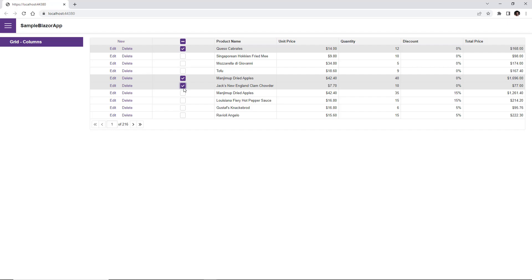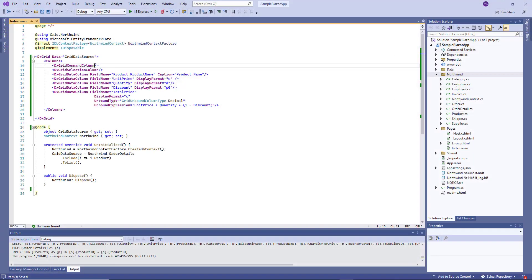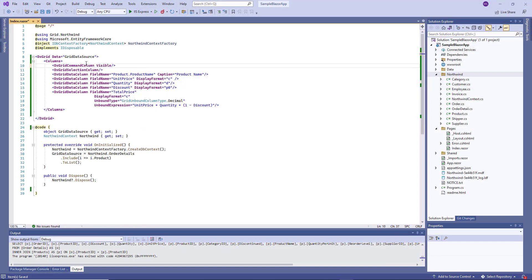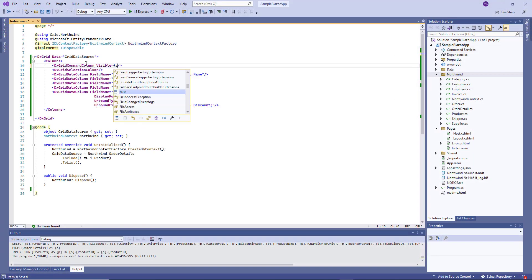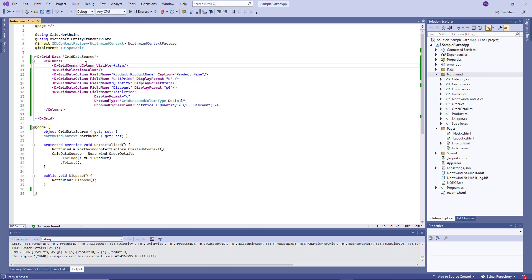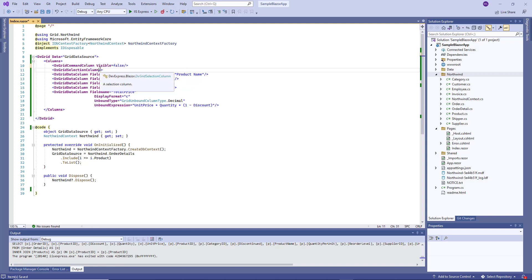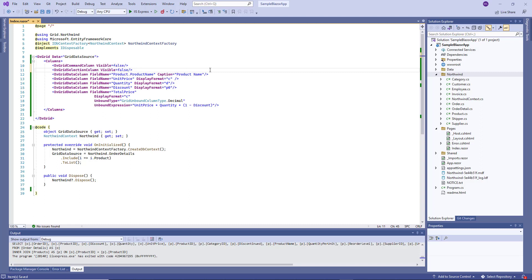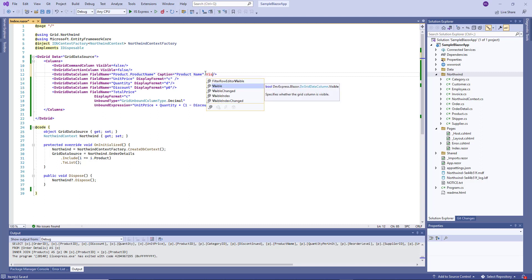You can also manage column visibility. All the columns have the visible and visible index properties. For the command and selection columns, I'll set the visible property to false to hide these columns. For the product name and quantity columns, I set visible indexes.